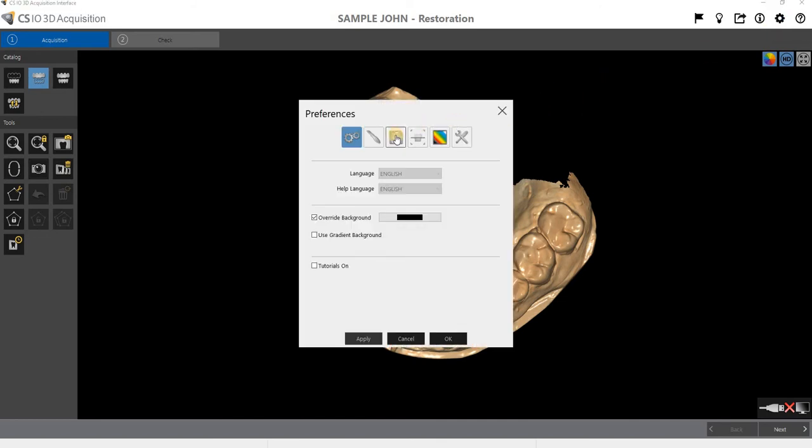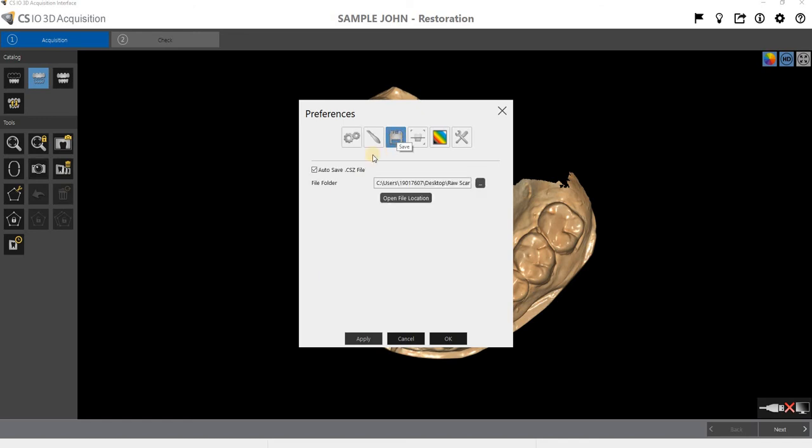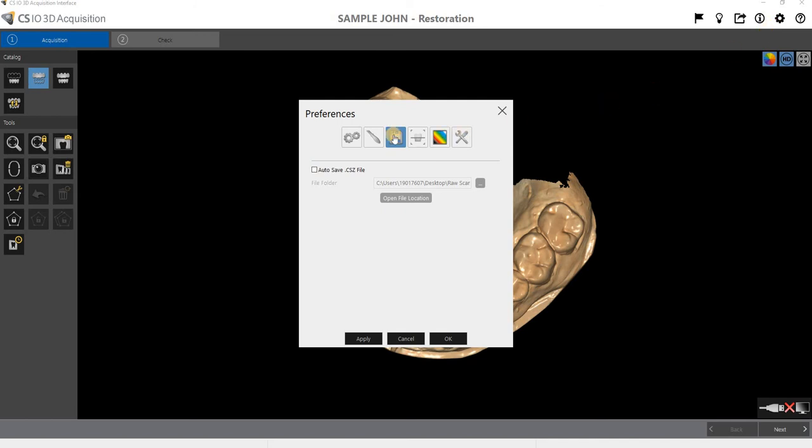And then we're going to go down to our save icon, the disk here, and it says auto save CSZ files. I have found sometimes when those raw scans aren't being saved, then this has been toggled off. So if you find that your raw scans are not being saved, go to the settings, our disk, click on this icon.